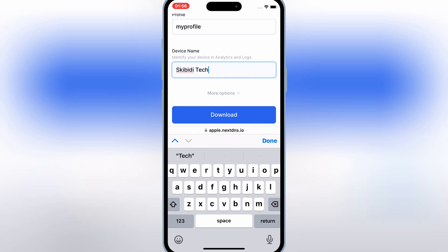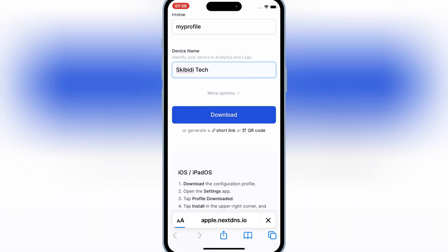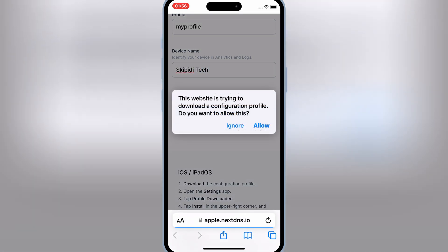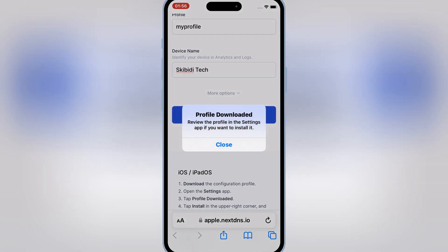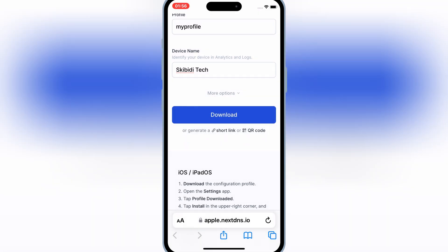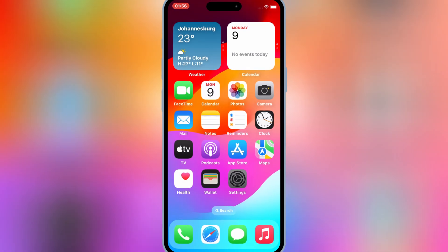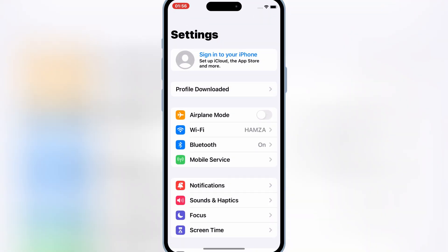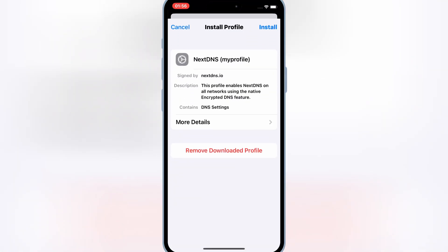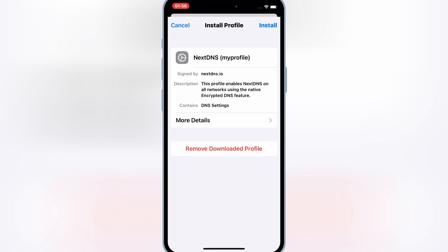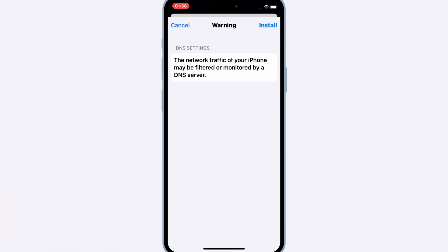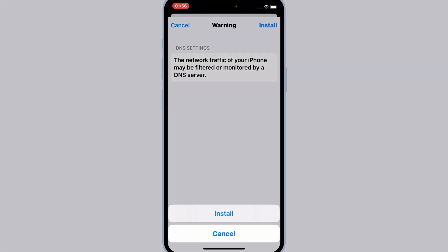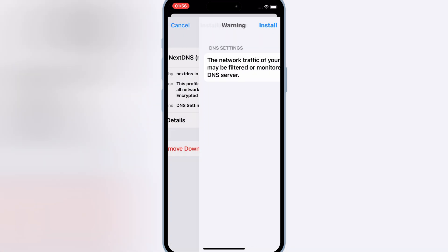After that, simply hit download, then hit allow to download the profile. Now open your iPhone settings, then open your downloaded profile, then simply hit install to install the profile.